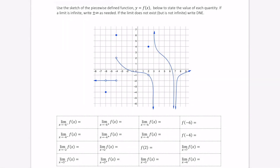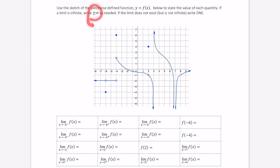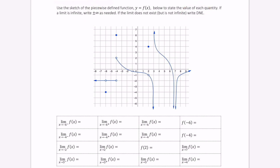Welcome. In this video I'm going to demonstrate how to use a sketch of a piecewise function. Below we're given this piecewise function to state the value of each of these quantities if it exists. If it's infinite we're going to write plus or minus infinity. If it doesn't exist we're going to write DNE.